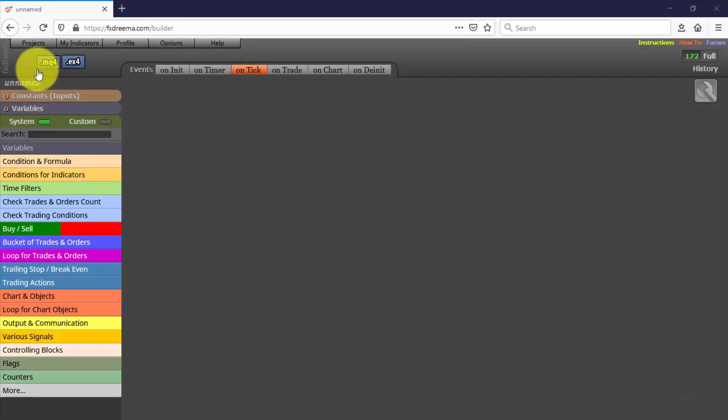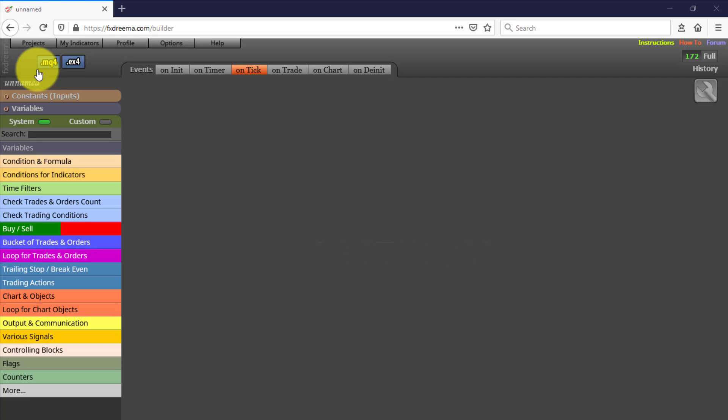In this video we will see the second of this series of Expert Advisors created with Epextrema. This one is called Martingale, because that is exactly what it does. It opens trades under specific conditions and doubles lot size every time price hits the stop loss level. Its algorithm doubles as many times as required. Let's take a look at it.